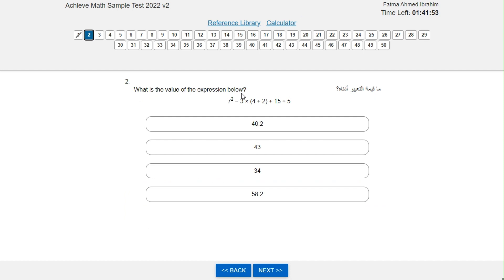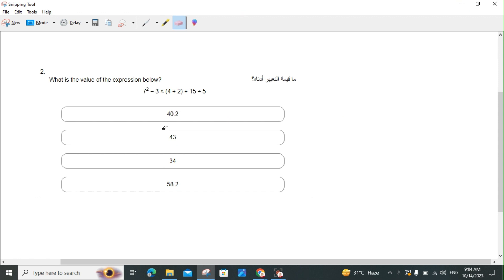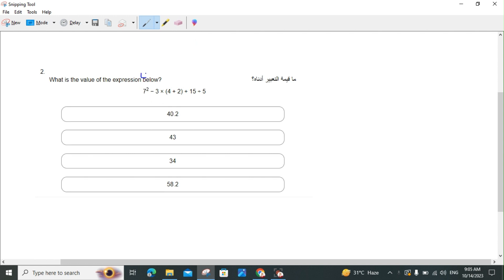What is the value of the expression 7 squared minus 3 times (4 plus 2) plus 15 divided by 5? First, 7 squared equals 49. Then 4 plus 2 equals 6, and 6 times 3 equals 18. Then 15 divided by 5 equals 3. Finally, 49 minus 18 plus 3 gives us the answer of 34.